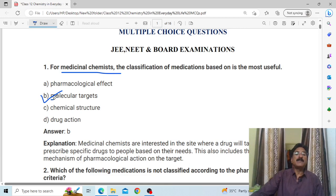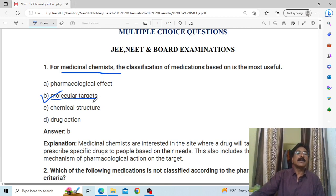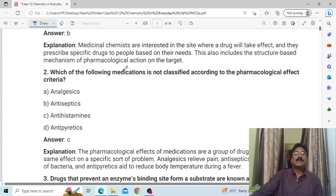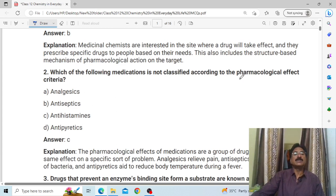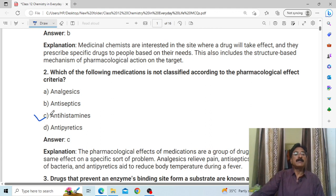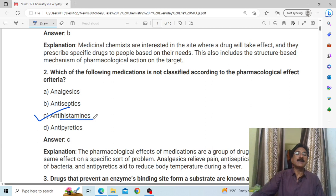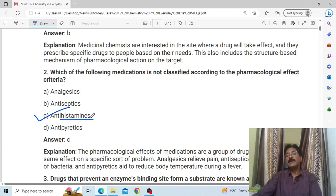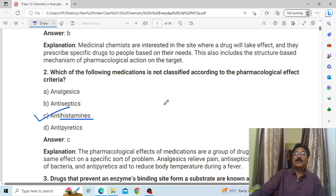The most important thing is the molecular effect. Which of the following medications is not classified according to the pharmacological effect criteria? Anti-histamine. For the pharmacological effect, anti-histamine is a chemical we have to stop — so the pharmacological effect classification is not applicable to it.